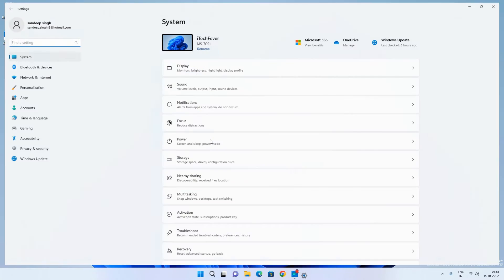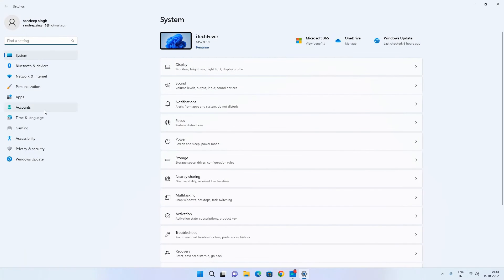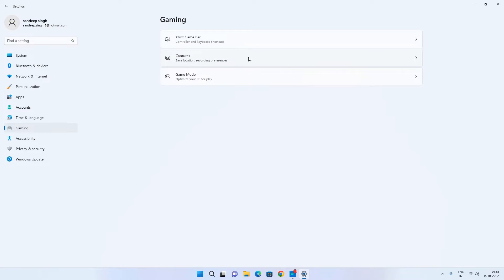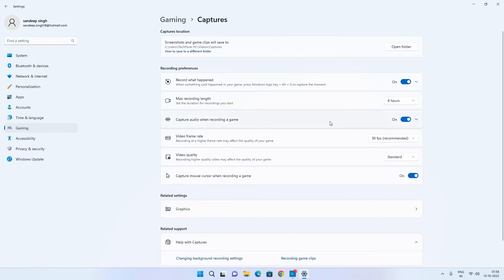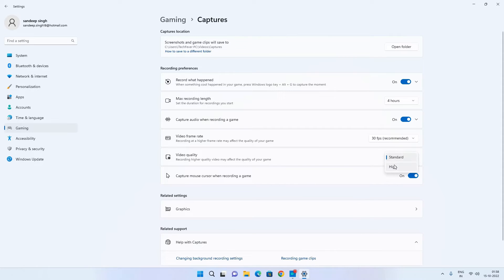Apart from that, you have additional options in Windows Settings. Go to Settings, Gaming, and Capture. Here you can select the maximum recording duration — the maximum available is 4 hours. You can enable or disable audio recording during gameplay, adjust the frame rate, and select the video quality.